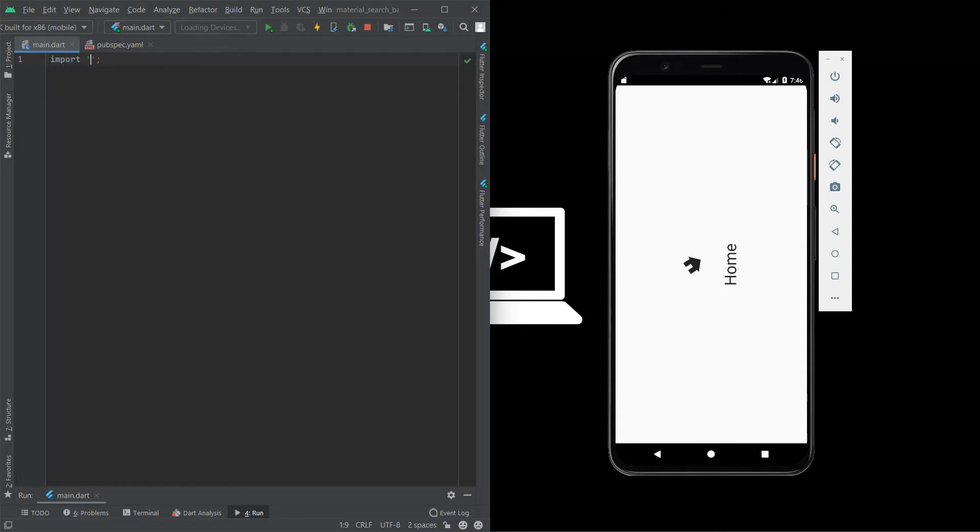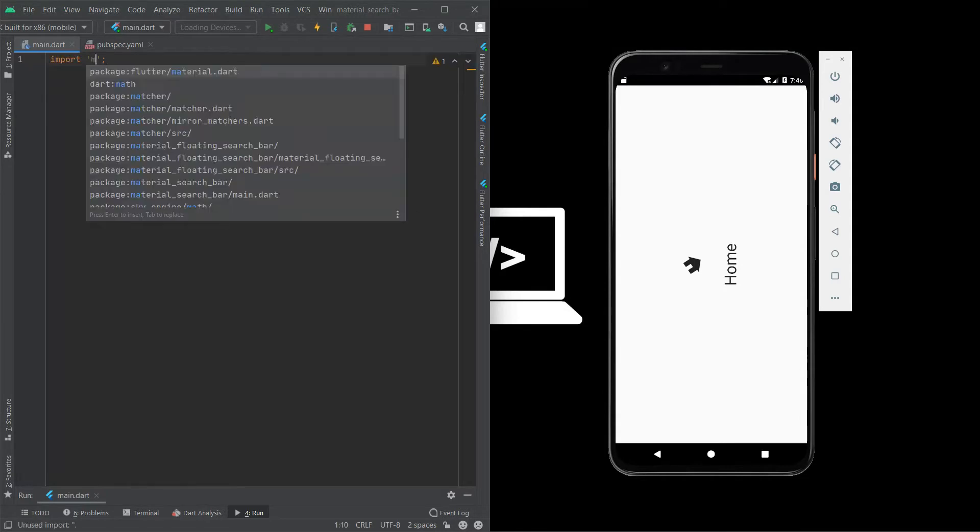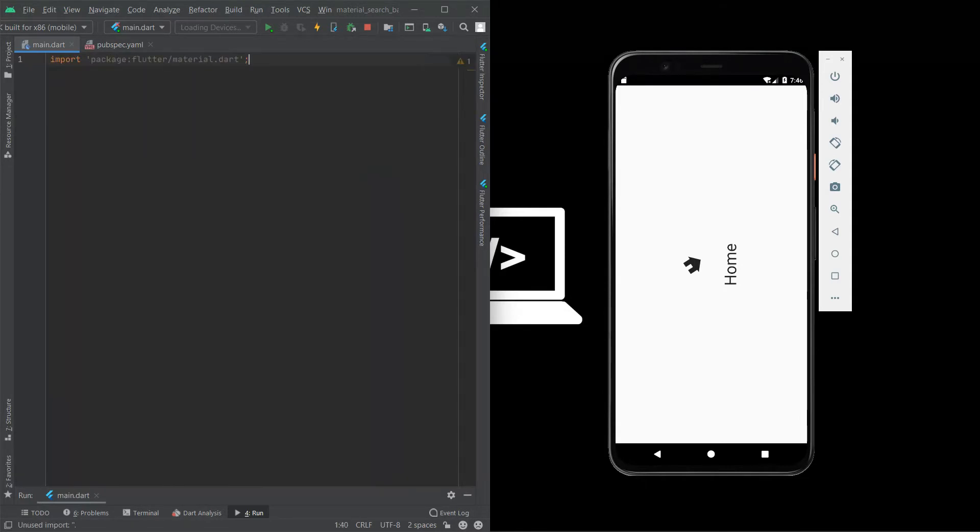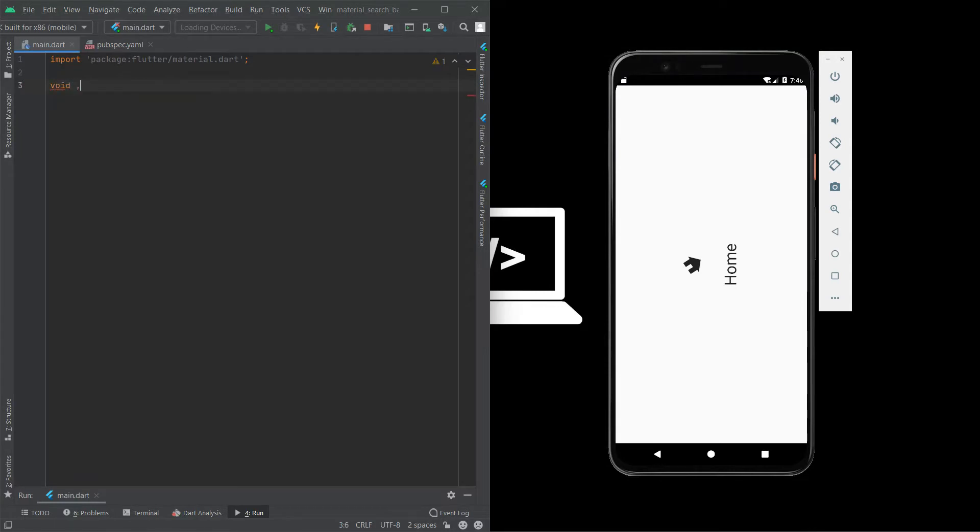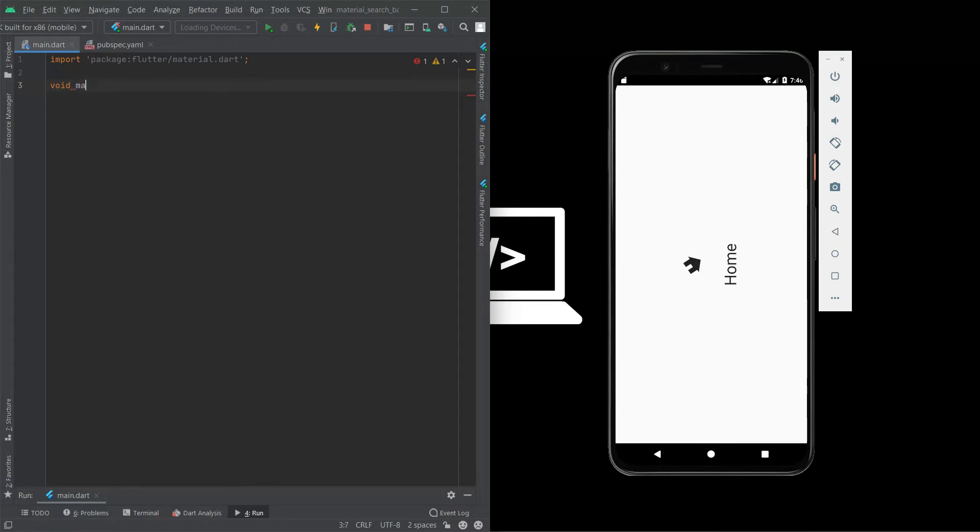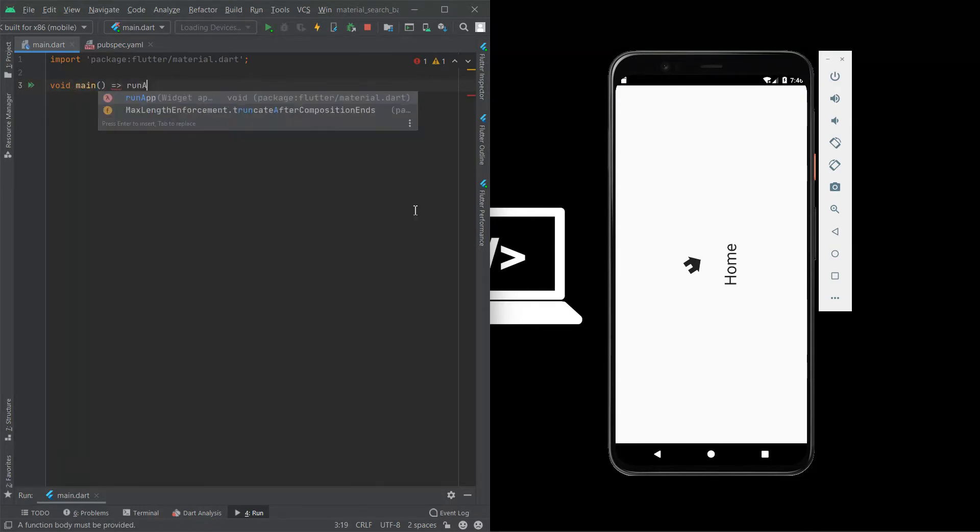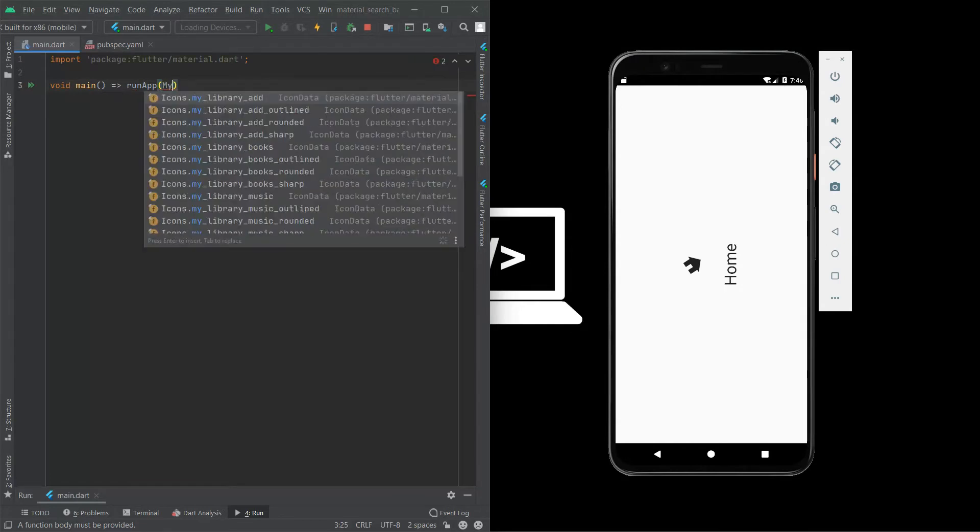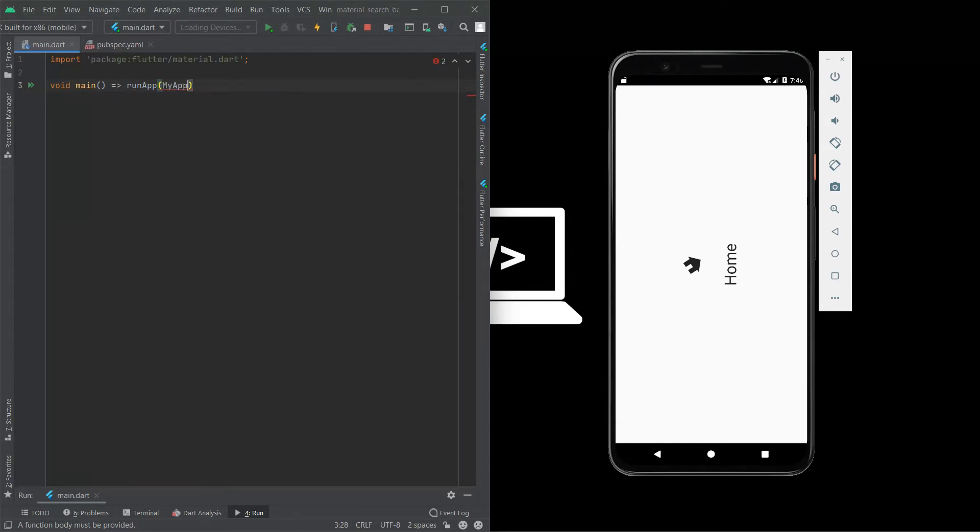At start we always need to import a material dart package to start our program. Void main is necessary to start the program - it is a gateway of our program. Void main, we need to type run app.